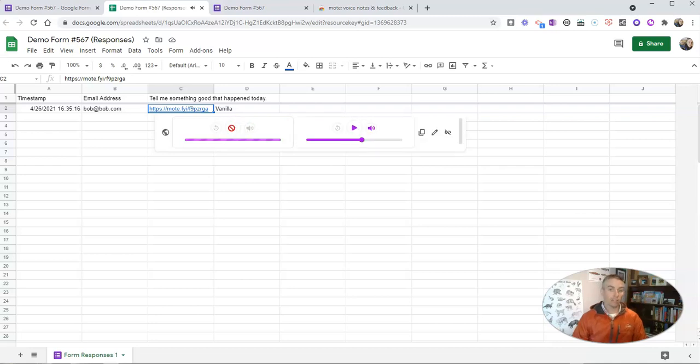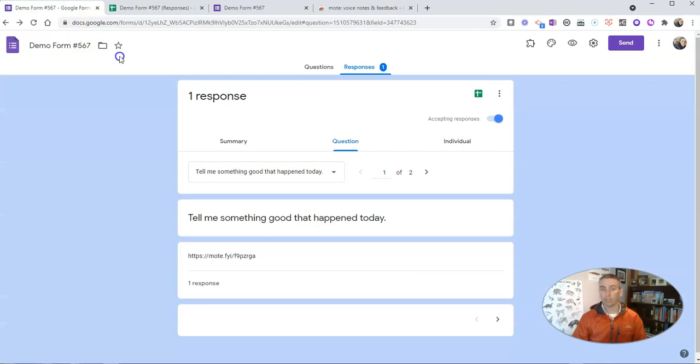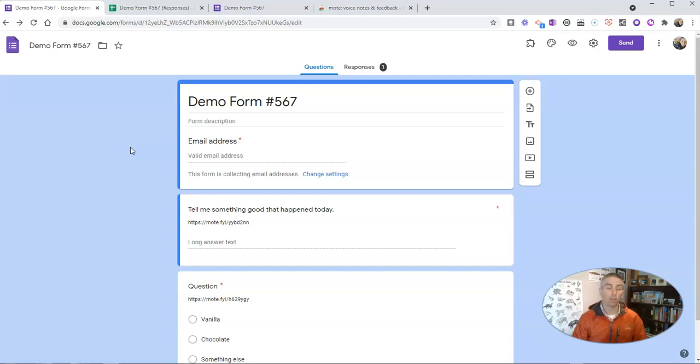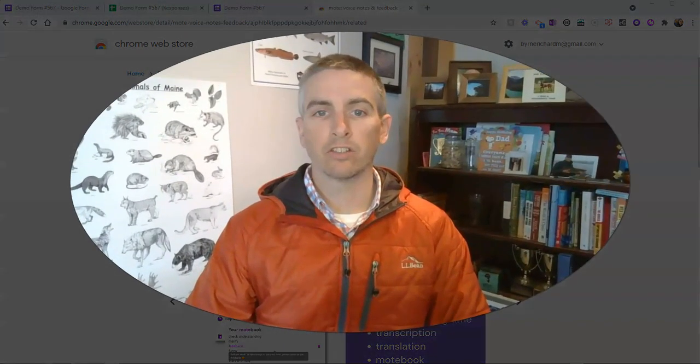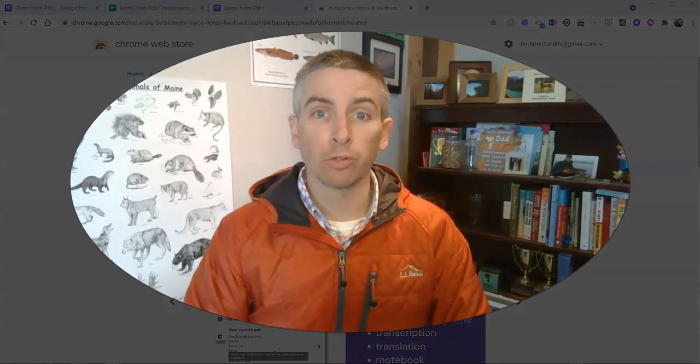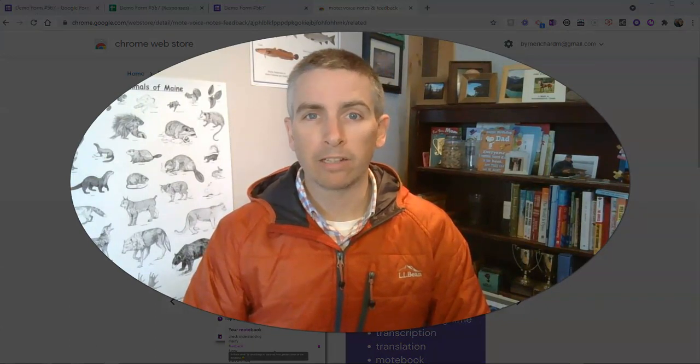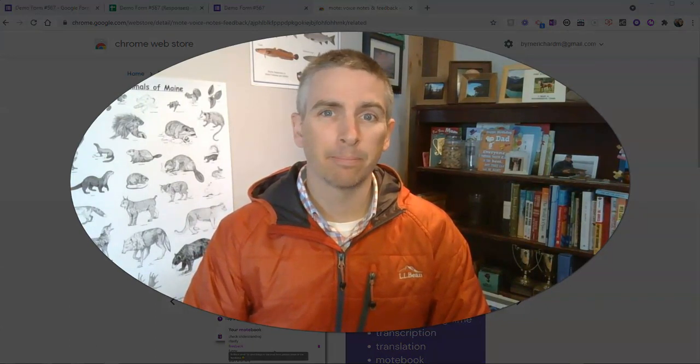So that's how you can add voice recordings into Google Forms and how your students can reply to your Google Forms with voice recordings of their own using the Mote Chrome extension. As always, for more tips and tricks like this, please subscribe to my YouTube channel or visit practicaledtech.com. Thank you so much for joining us.